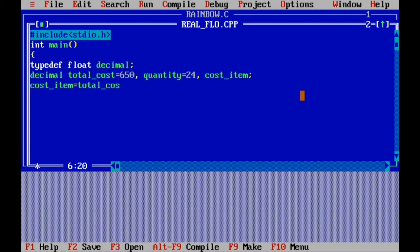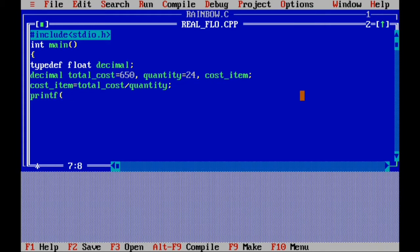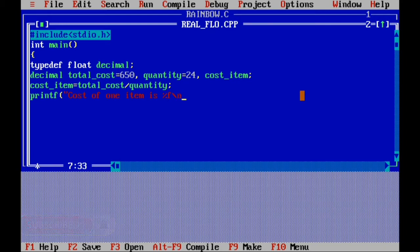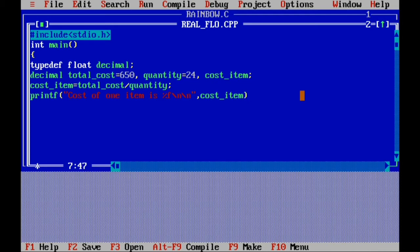Now write cost_item divided by quantity, semicolon. Then printf command: quote, cost of one item is, percentage f — note we write percentage f instead of percentage d for float — backslash n two times, quote over, comma, cost_item. Bracket over, semicolon.